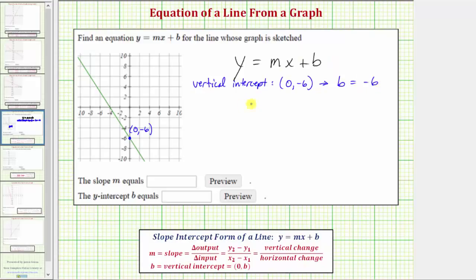Now let's determine the slope of the line. There are several formulas that we can use to express the slope. Because we have the graph of the line, we can say the slope is equal to the vertical change divided by the horizontal change. To determine the slope graphically, we can identify two points on the line, then determine the vertical and horizontal change.